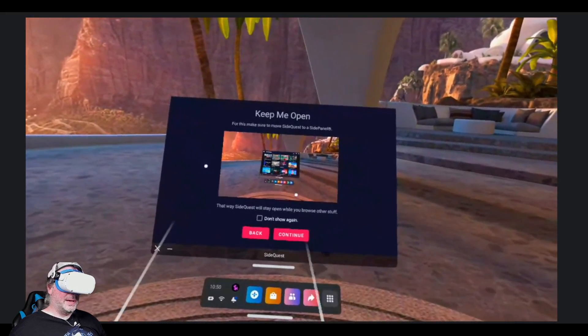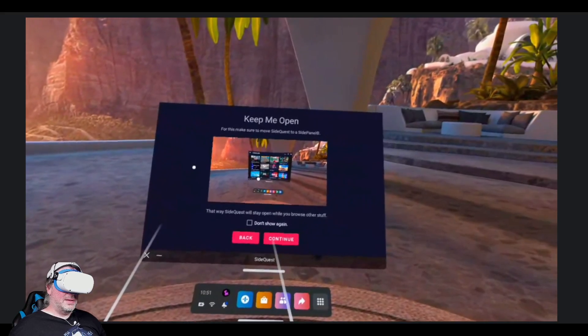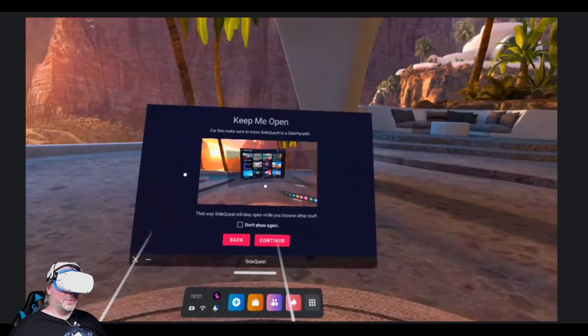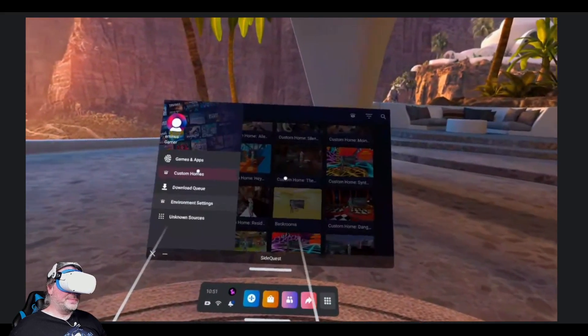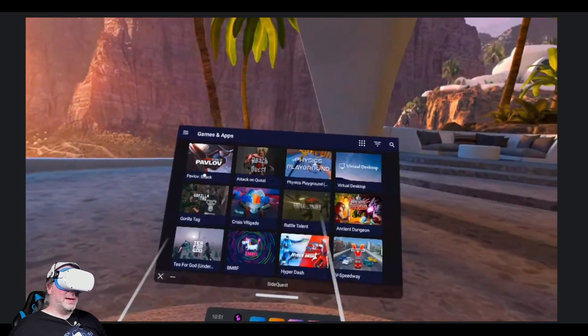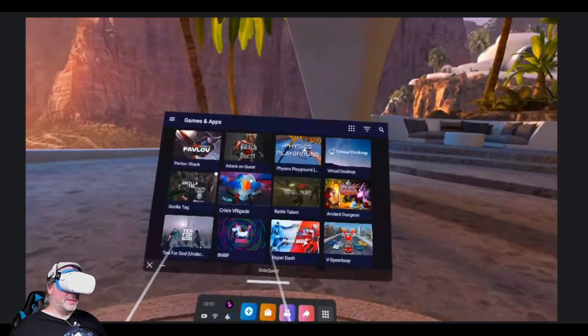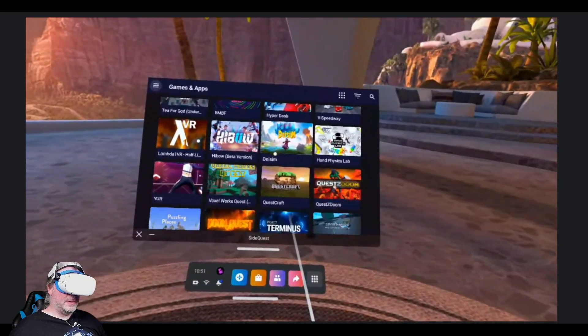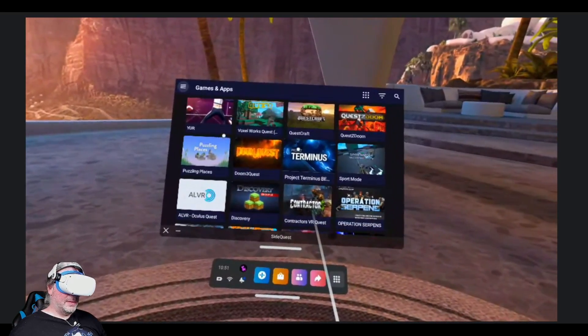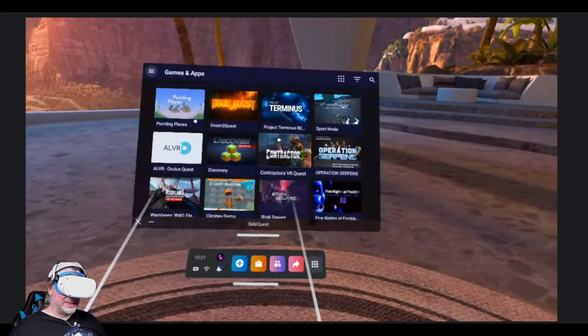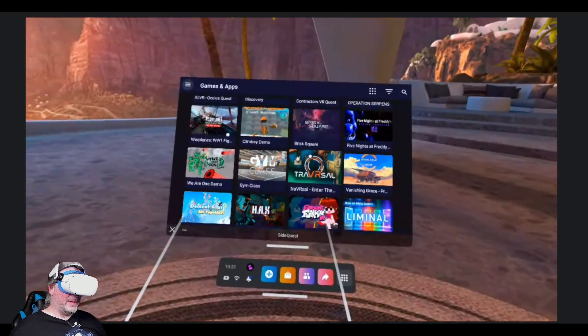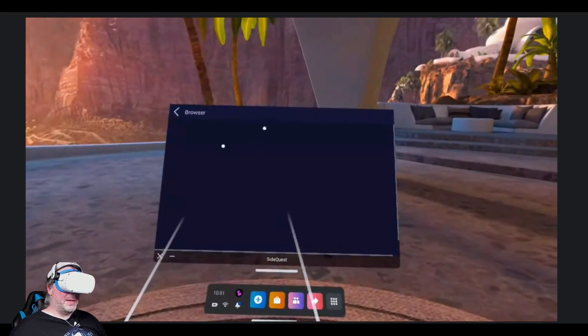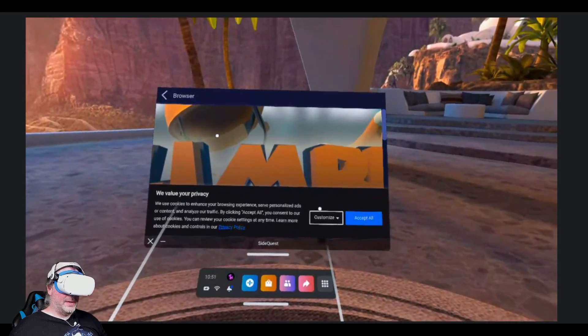So again, in this case, you can browse other stuff and do other things within SideQuest. Or again, you can install games and applications. So let's scroll through here. Let's try to find something I don't already have installed. I have a lot of this stuff already installed because I use SideQuest quite often myself. Let's click on Climb Me Demo here.